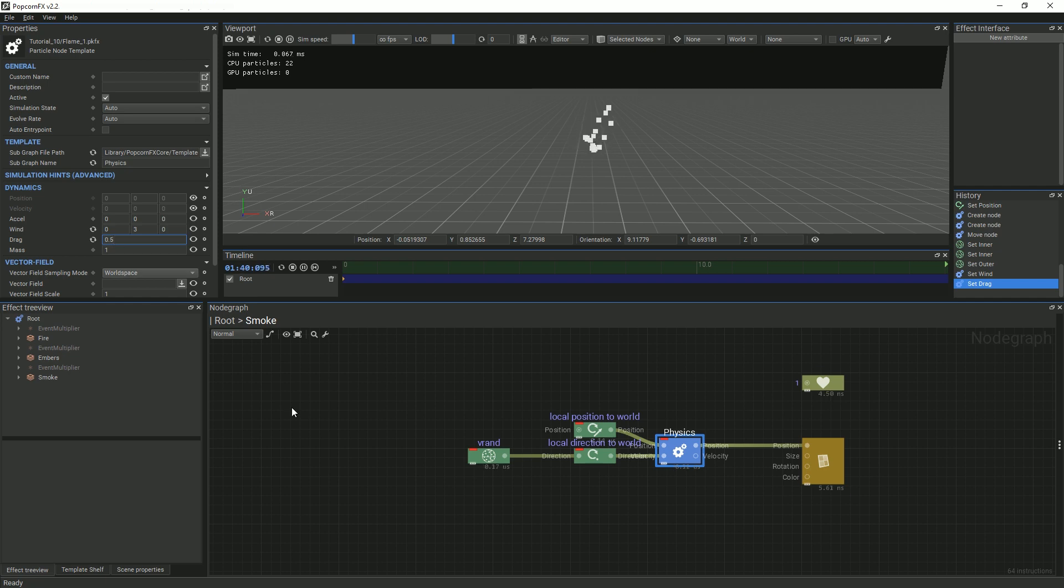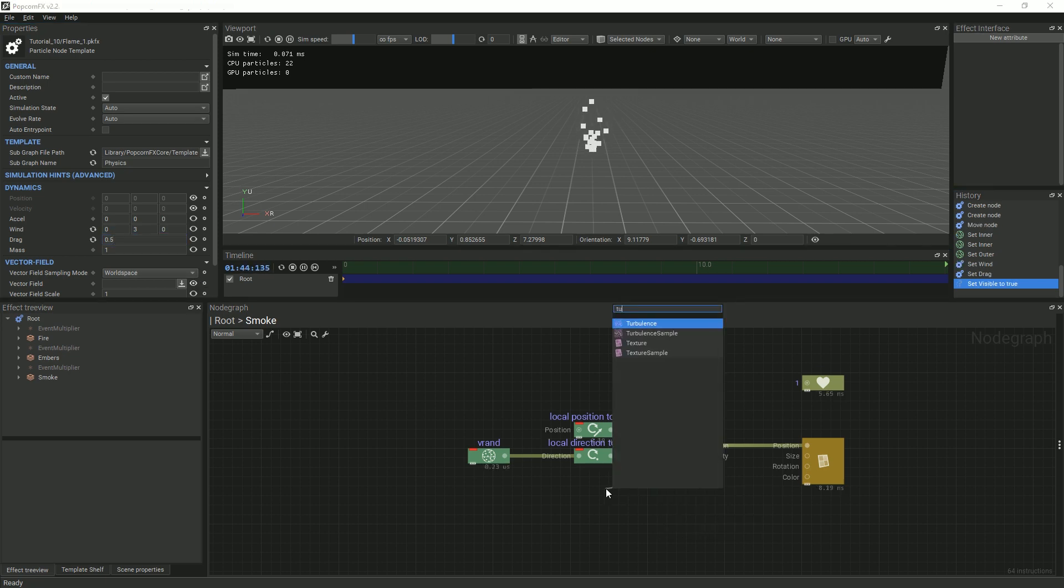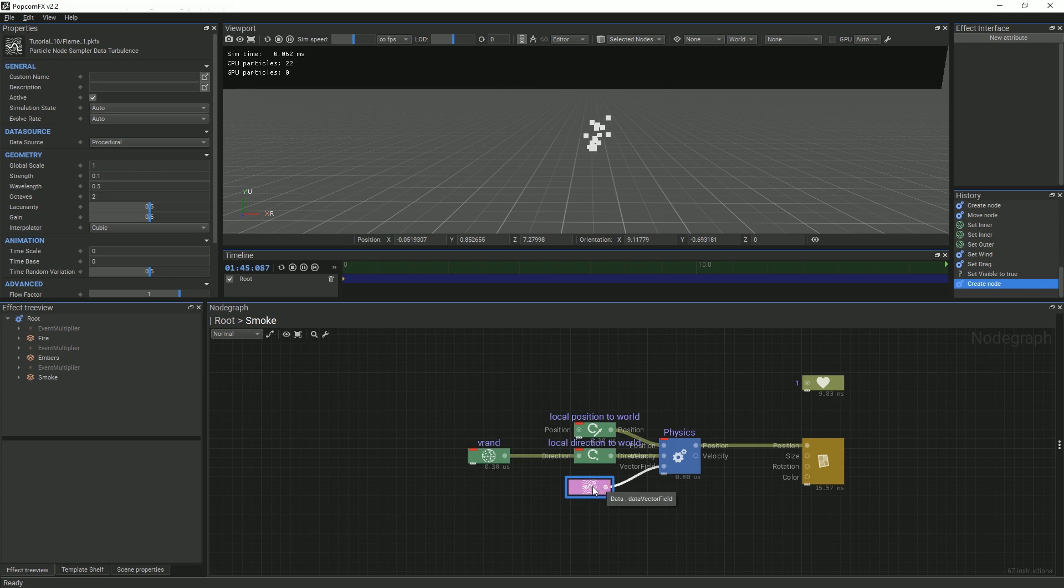As last time, we will add a turbulence node. You can play with the values, but for our purposes, we will only change the timescale.